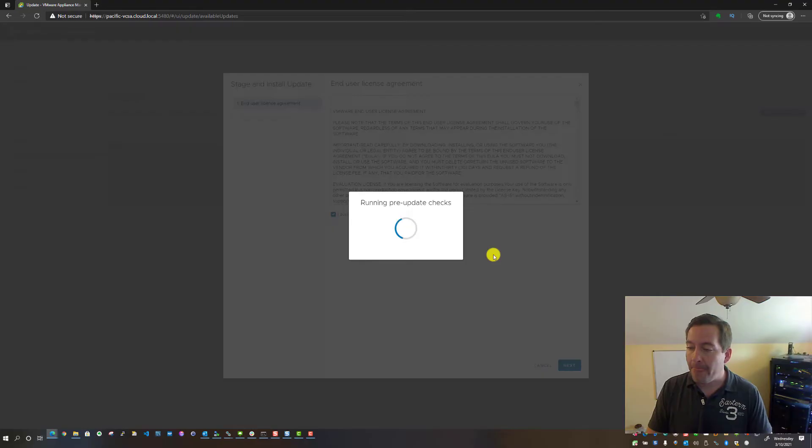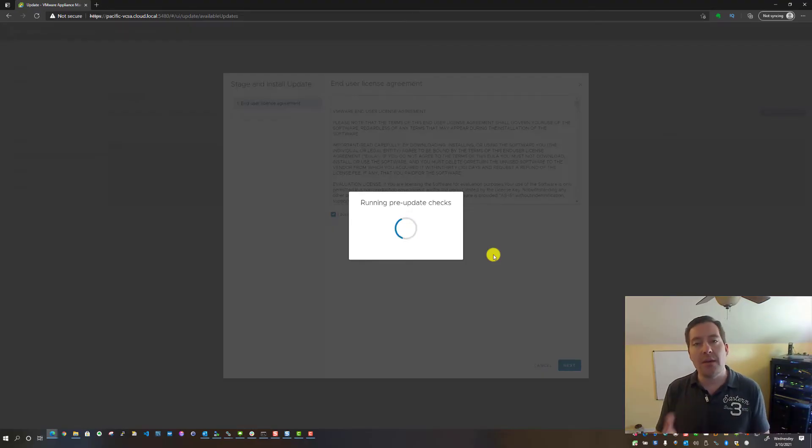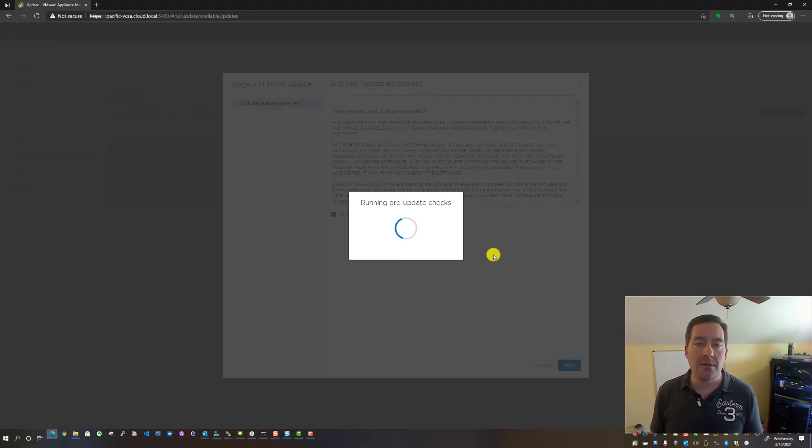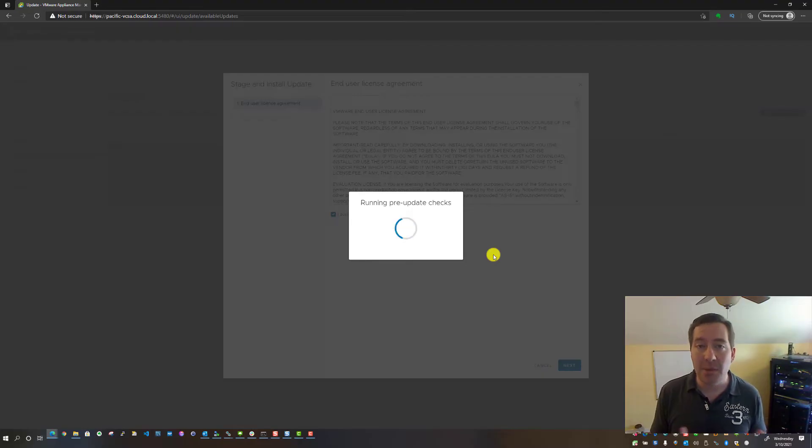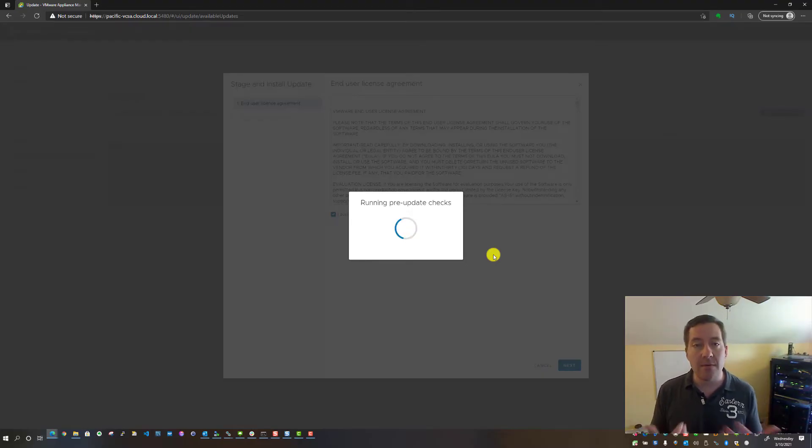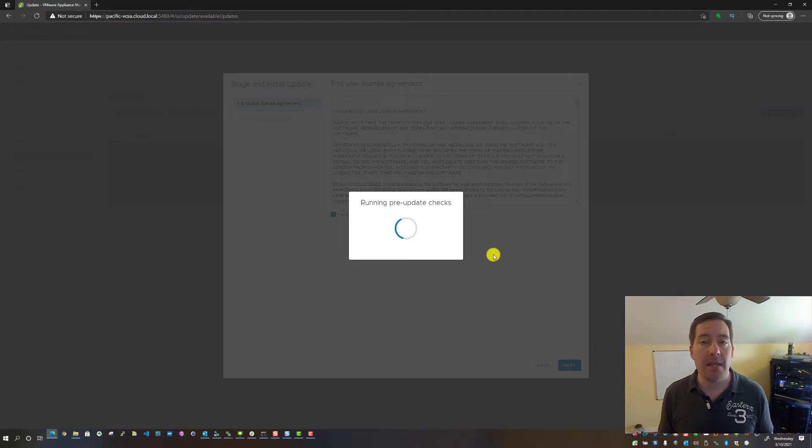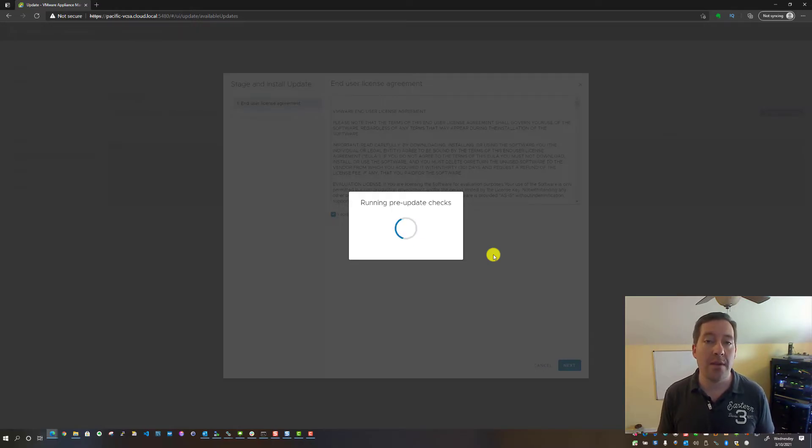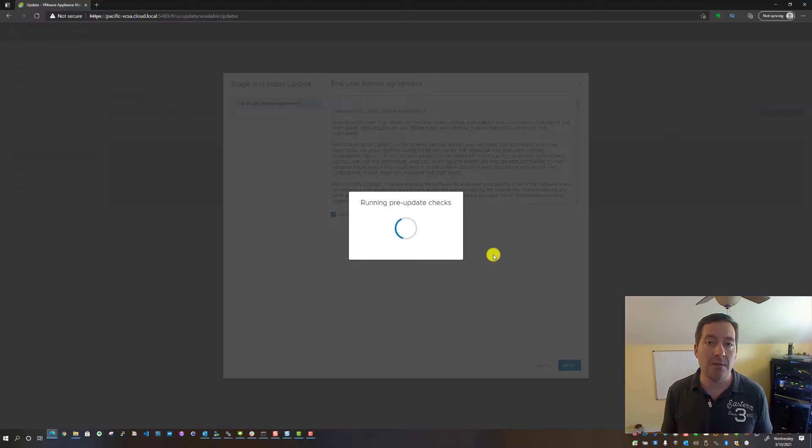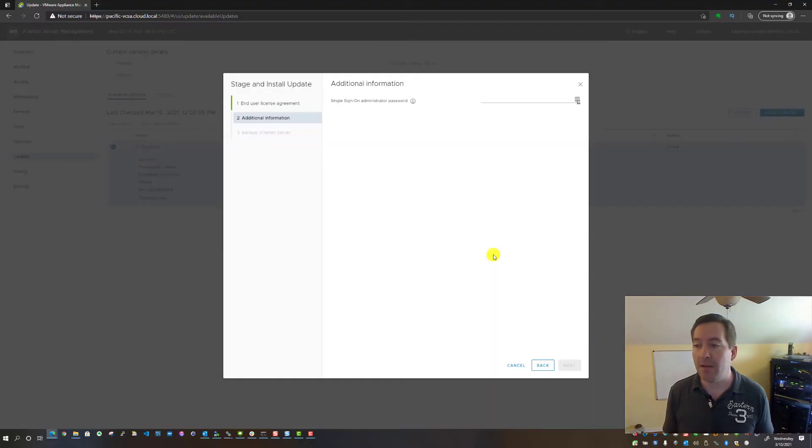It's going to run just a few pre-check updates to make sure that everything is compliant to receive the Update 2 update and that everything checks out with our current state of the VCSA appliance.